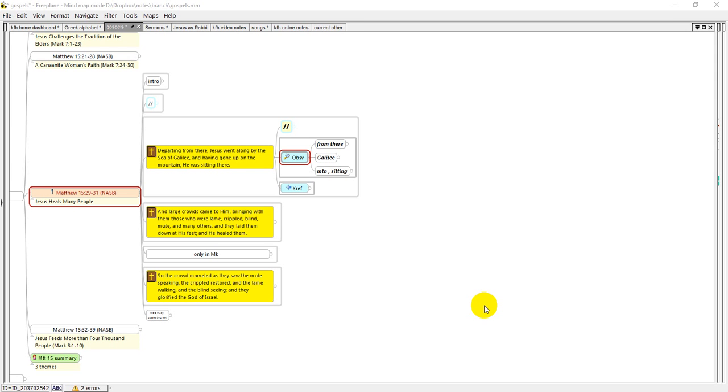Hi, this is Ken from the Freeplane Community. This is going to be a video about opening multiple views so that you can see more than one map on a Freeplane workspace at the same time.